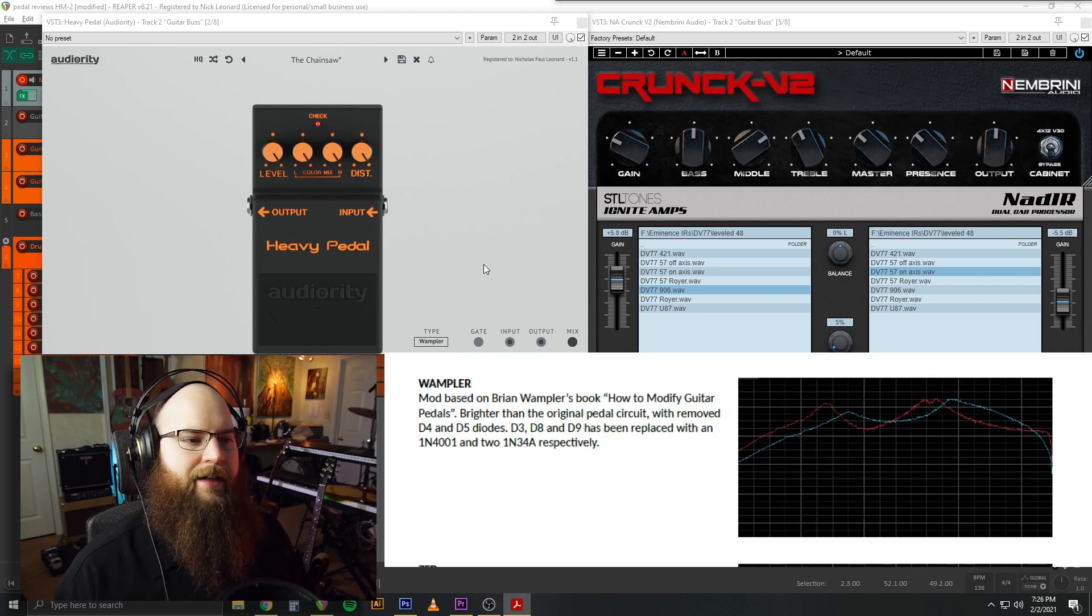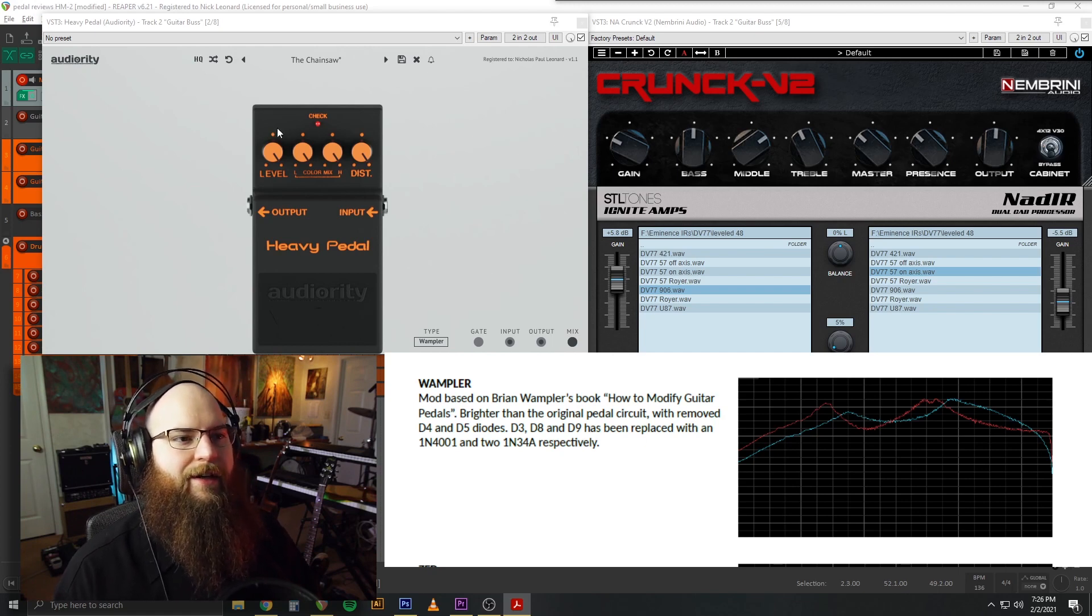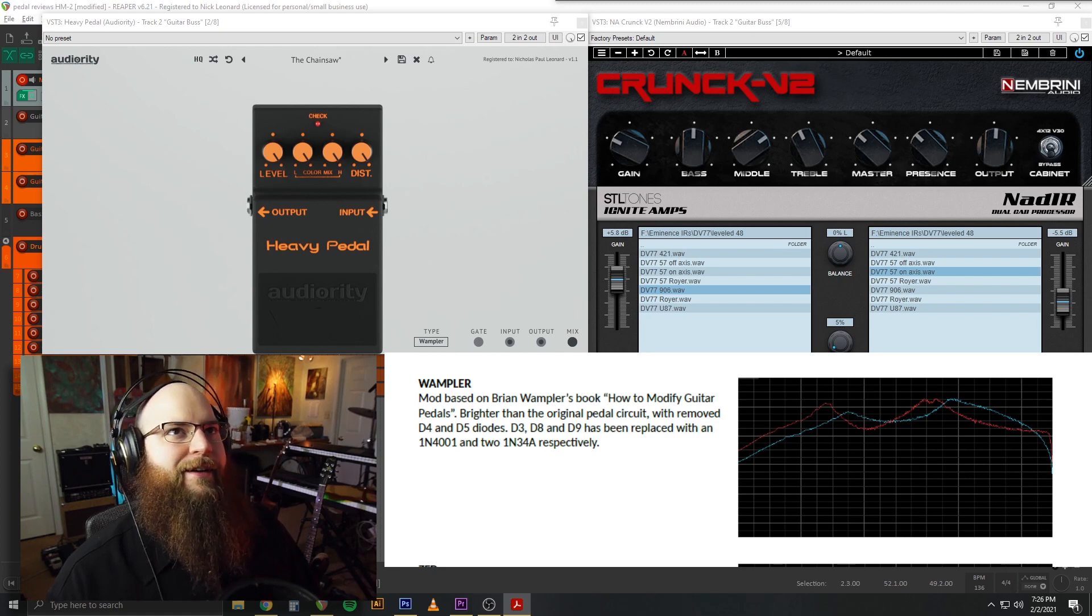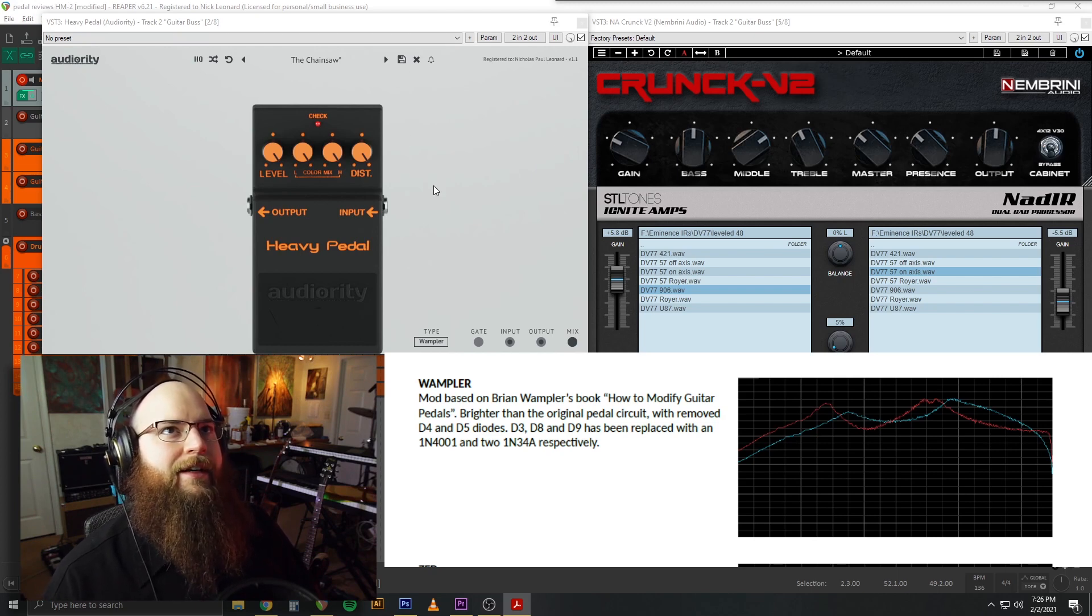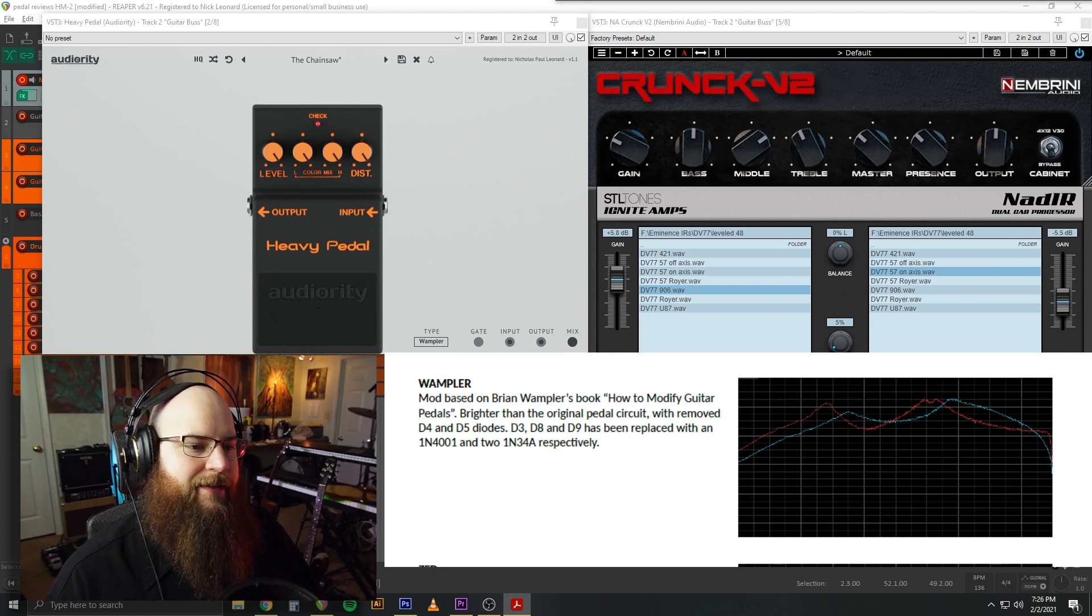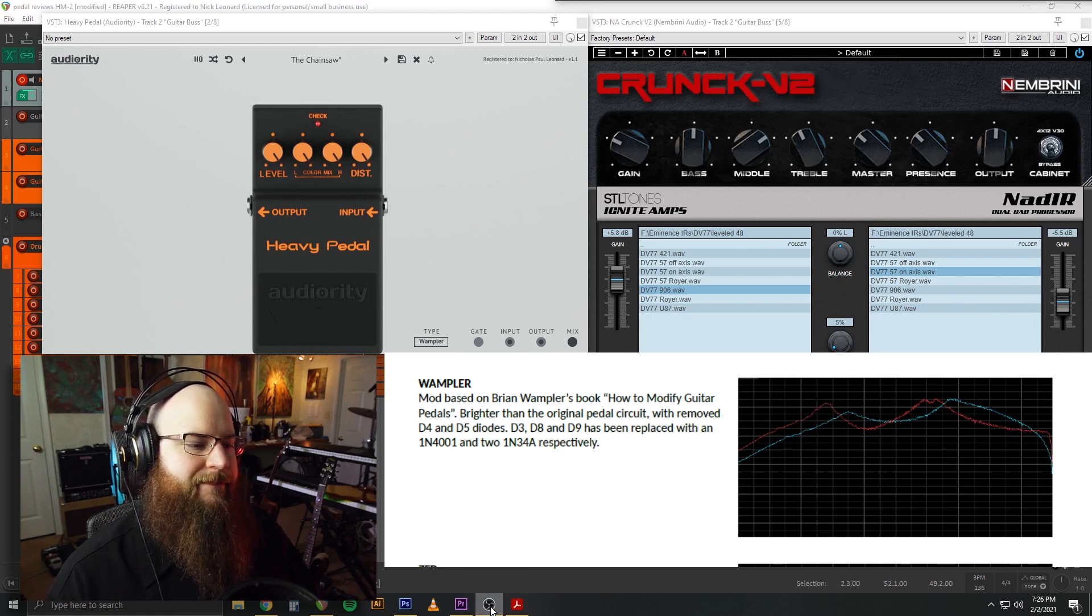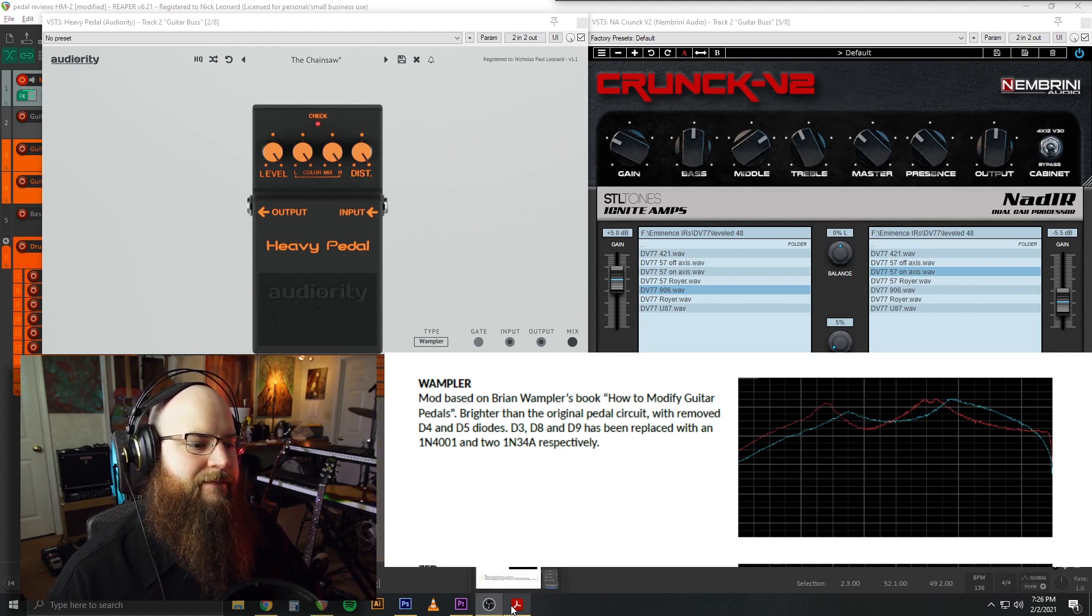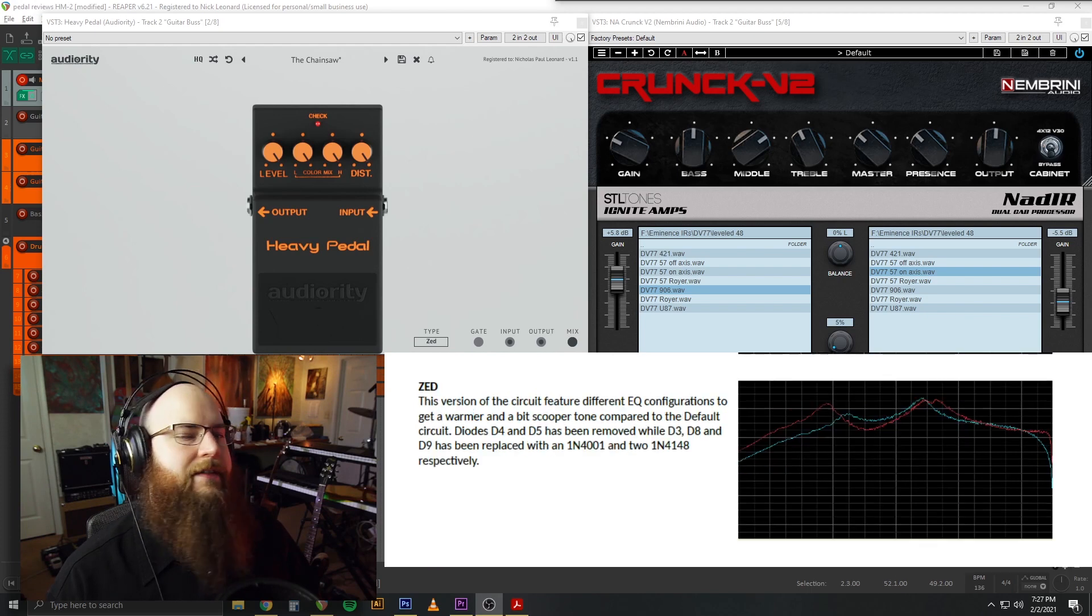These last mods I haven't played around with much. They're a deviation from the original pedal, but they might yield some interesting results, especially with some different settings besides the chainsaw setting. So, first up is the Wampler, which comes from Brian Wampler's book on how to modify guitar pedals. It's brighter than the original circuit pedal and has some different diodes in there. Again, doesn't really sound like the HM2 the same way, but who knows? I'll have to play around with it more.